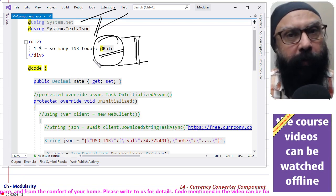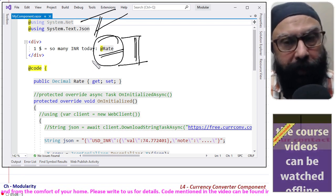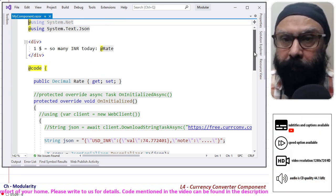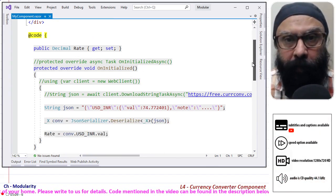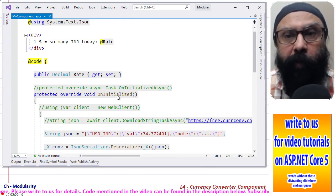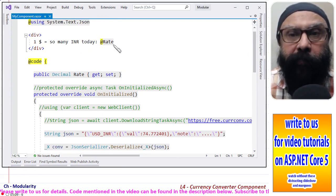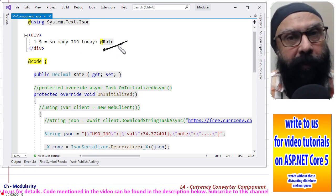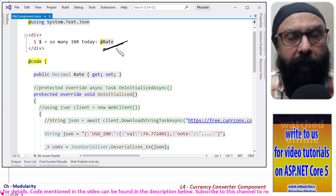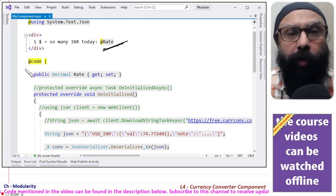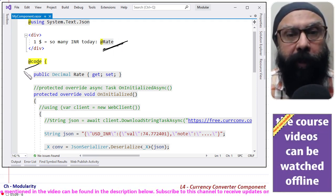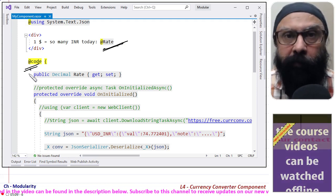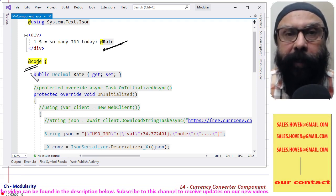So basically what we need is we need this member in our class. And if you remember the last tutorial, we told you that in the @code block we will directly write the members and functions of the partial class.